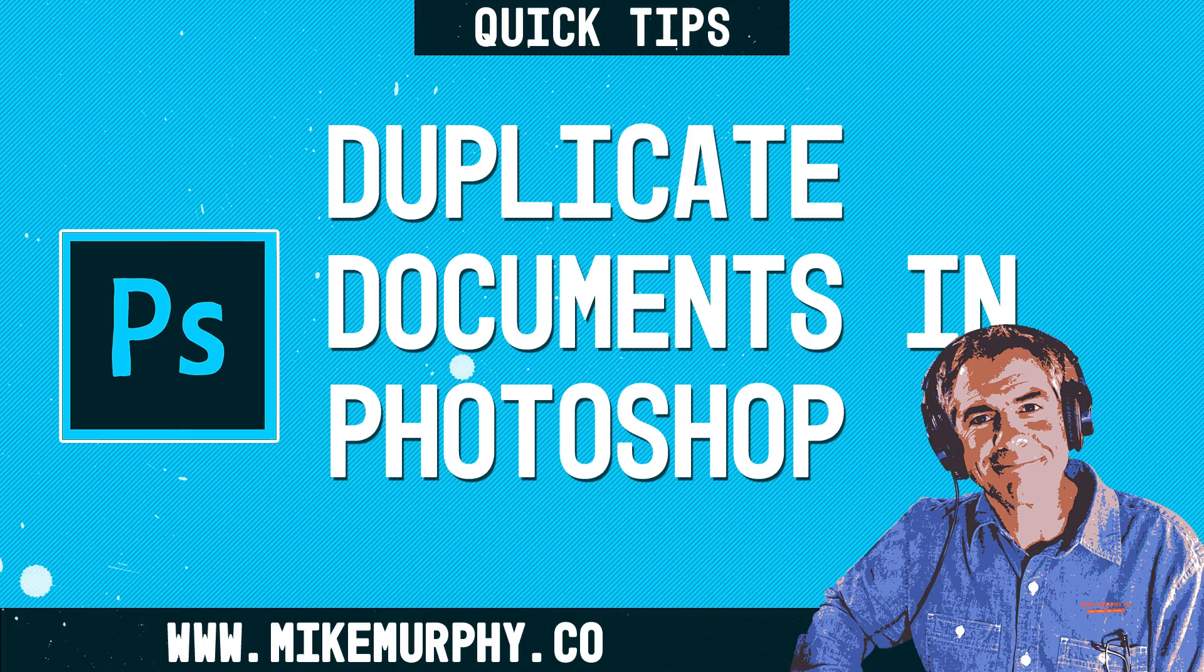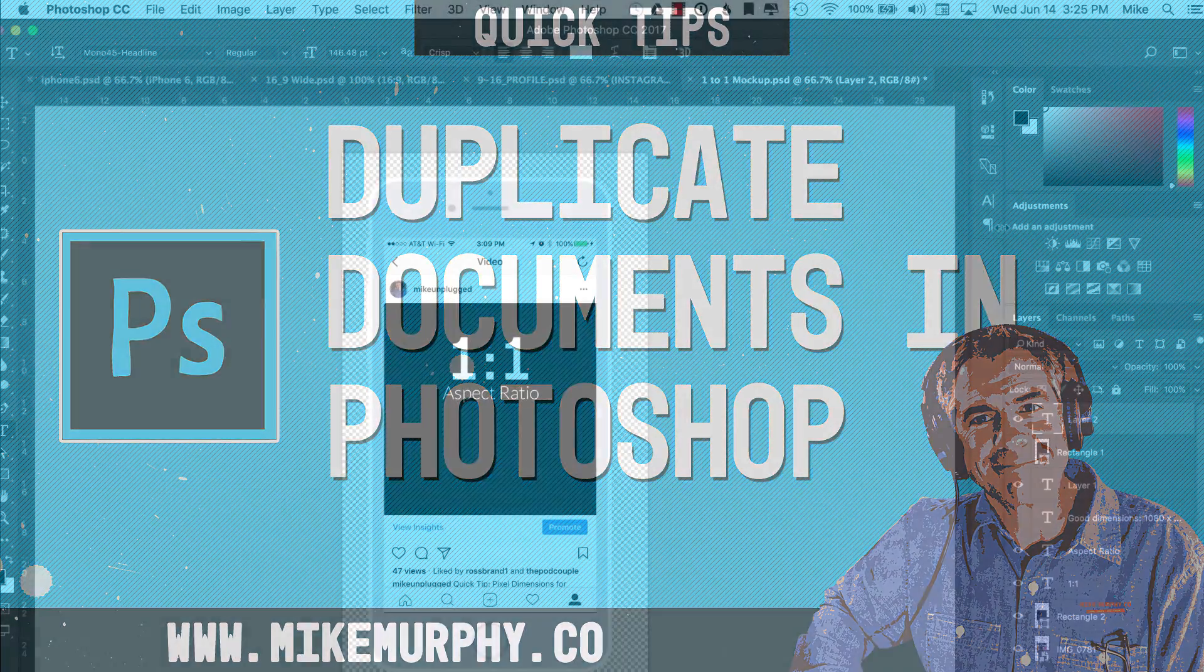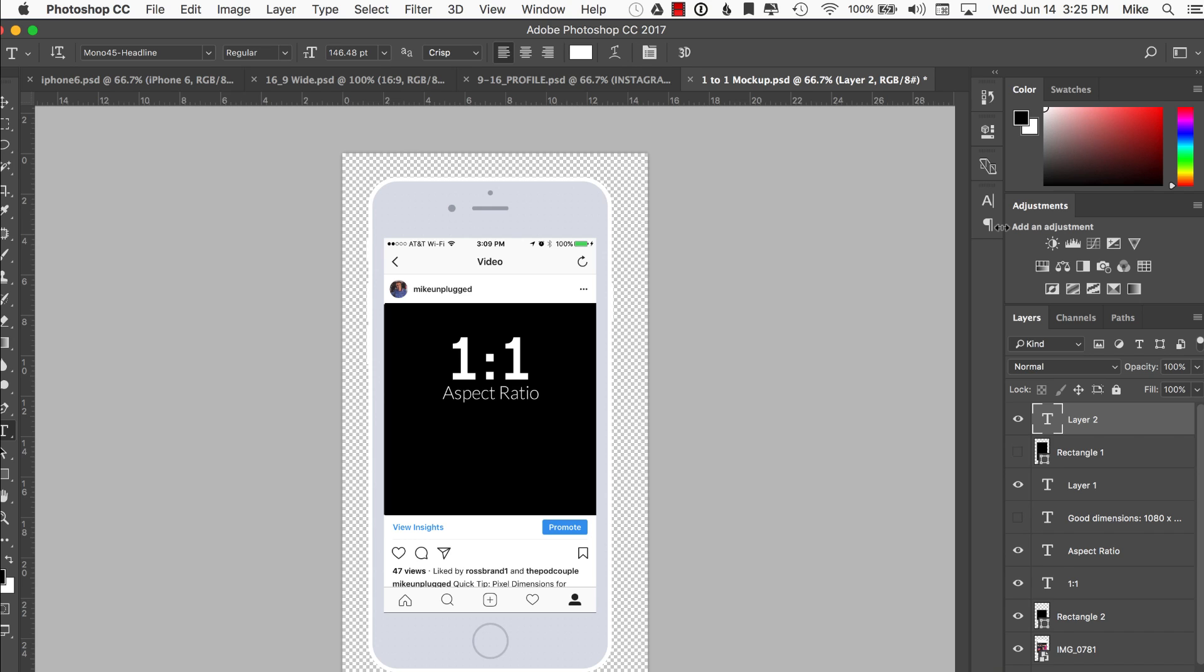Hi folks, it's Mike Murphy. Today's quick tip is in Photoshop CC. I've got a real quick one but it's a handy one. I'm going to show you how to duplicate a document in Photoshop really quickly.